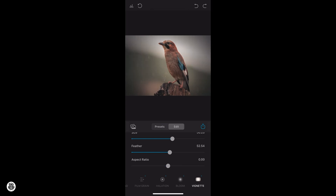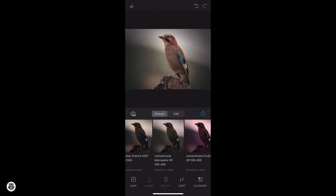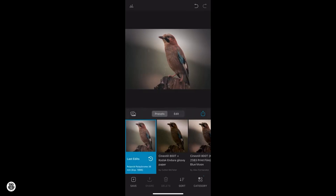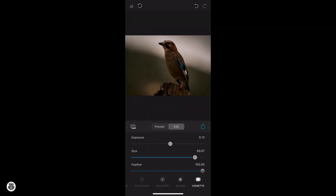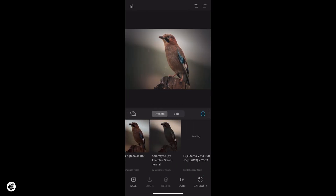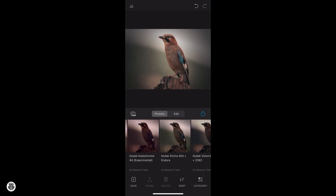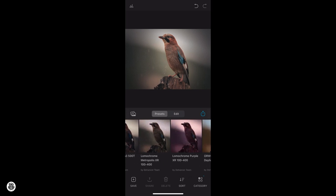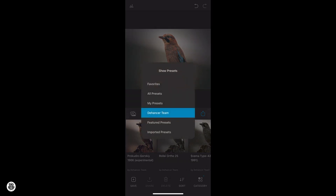A good feature to check your work is the histogram, where you can understand if you are clipping the shadows or the highlights. Of course there's a button to see the difference before and after editing your image. Talking about presets, as you can see there are many, but you can also create a new one based on your needs. You can save your work and share it on social media.